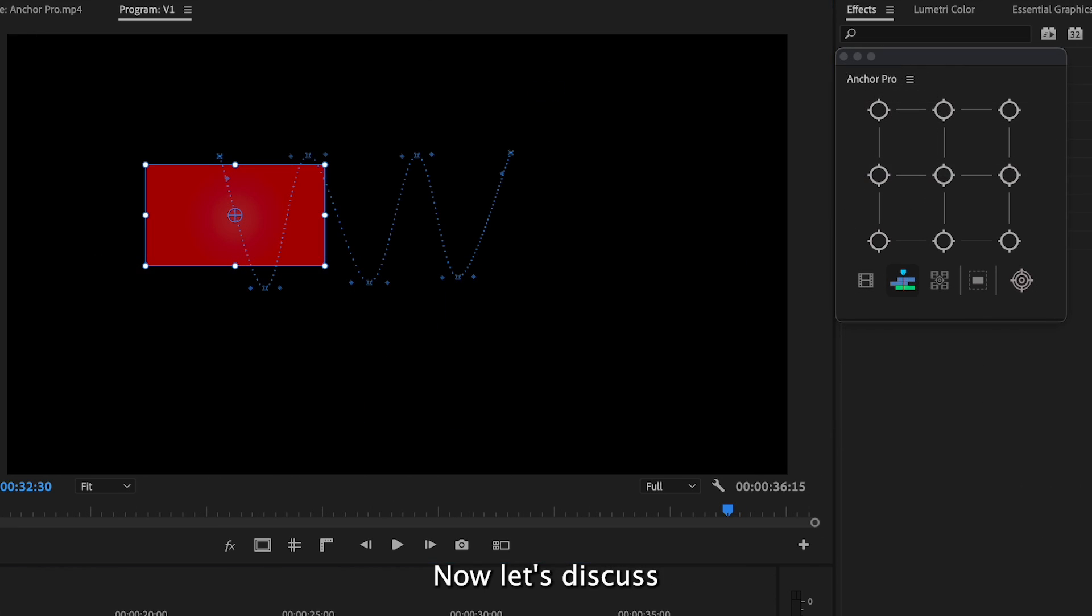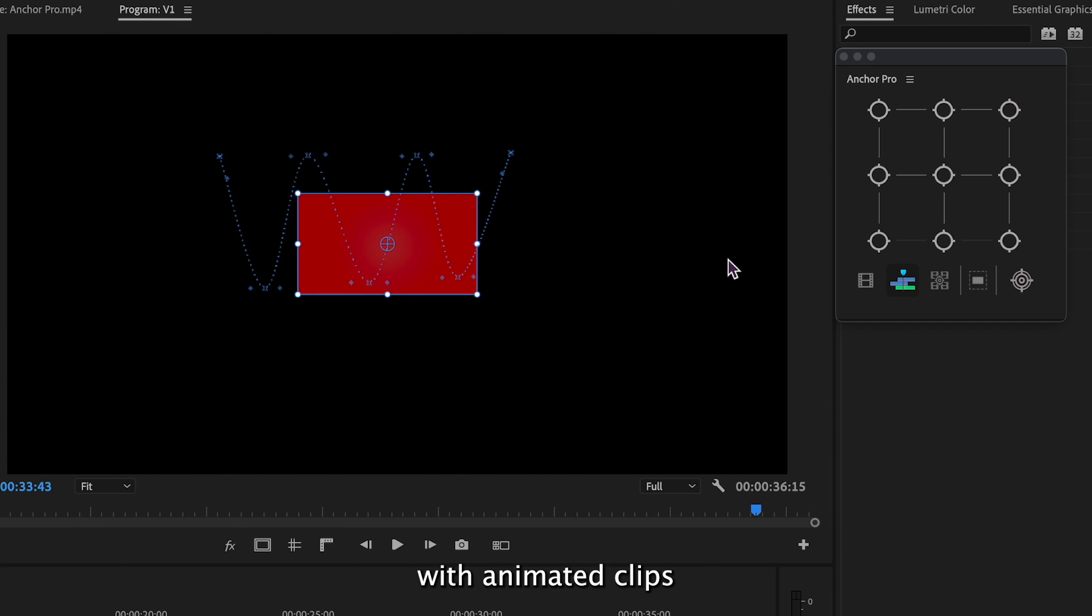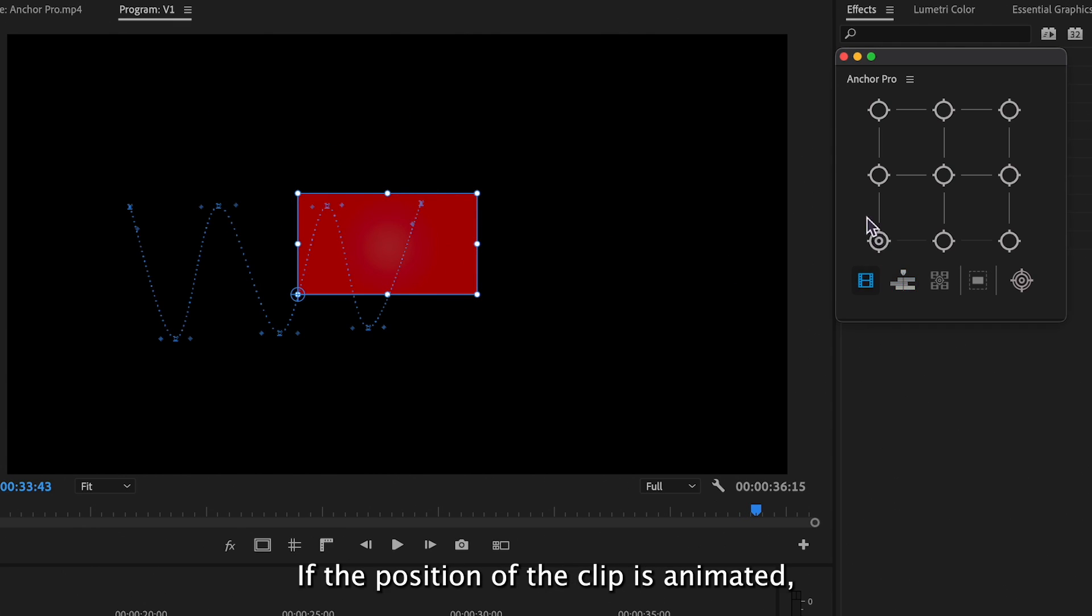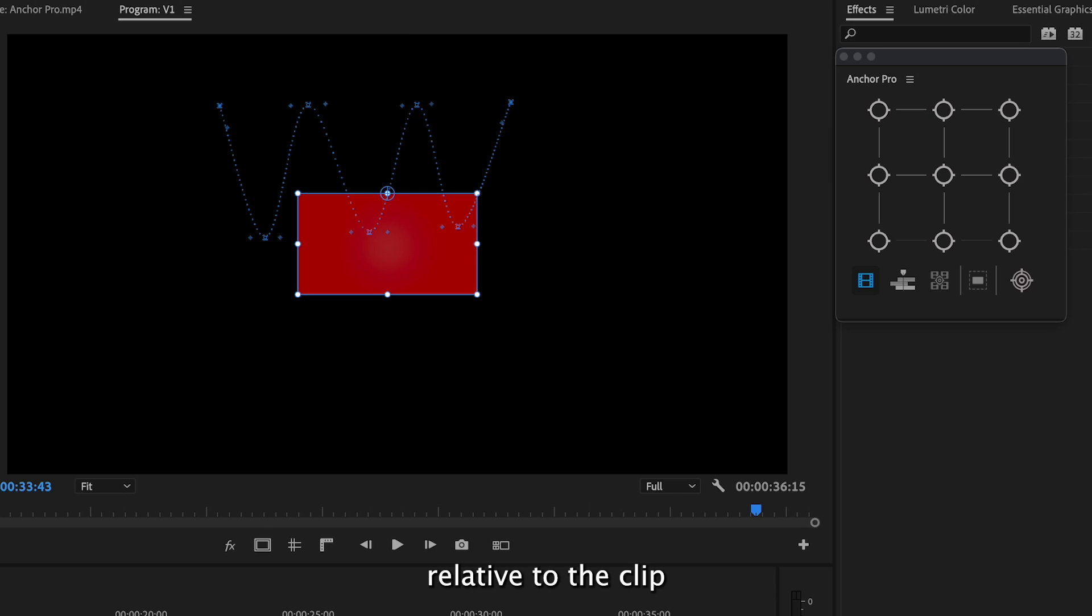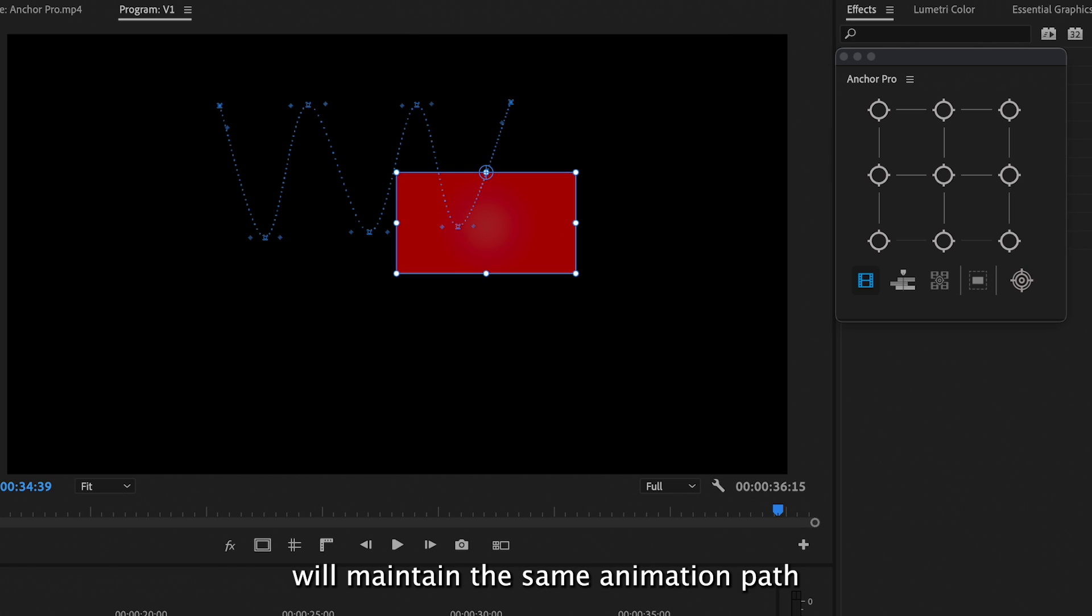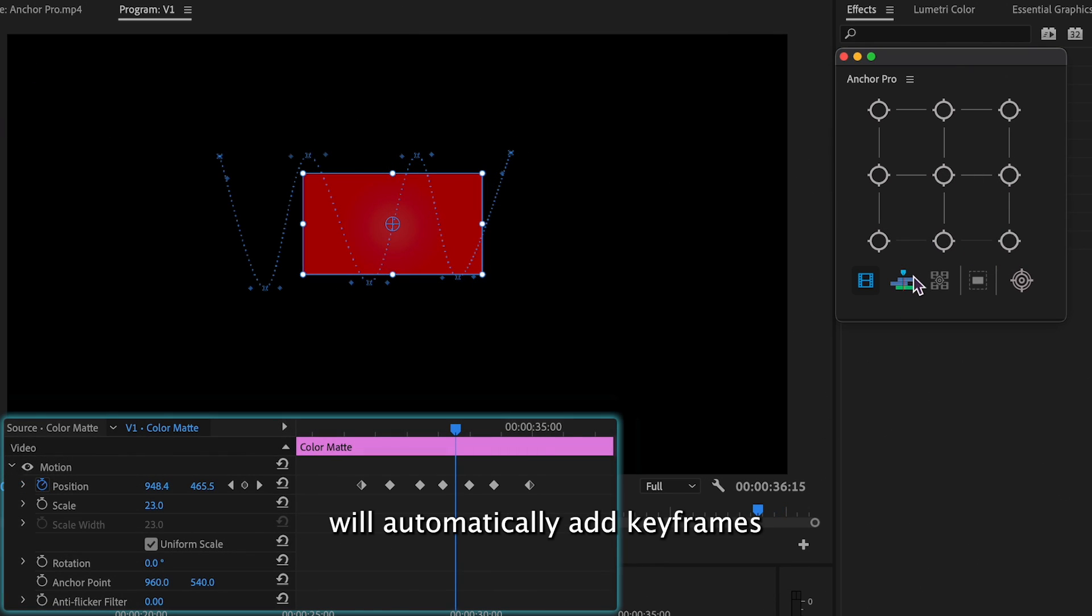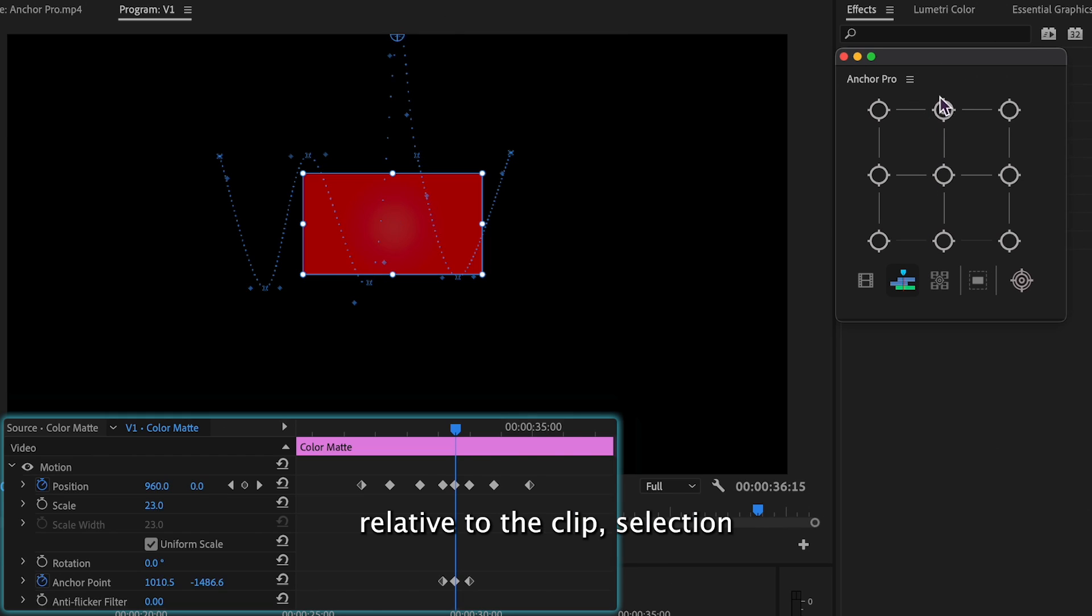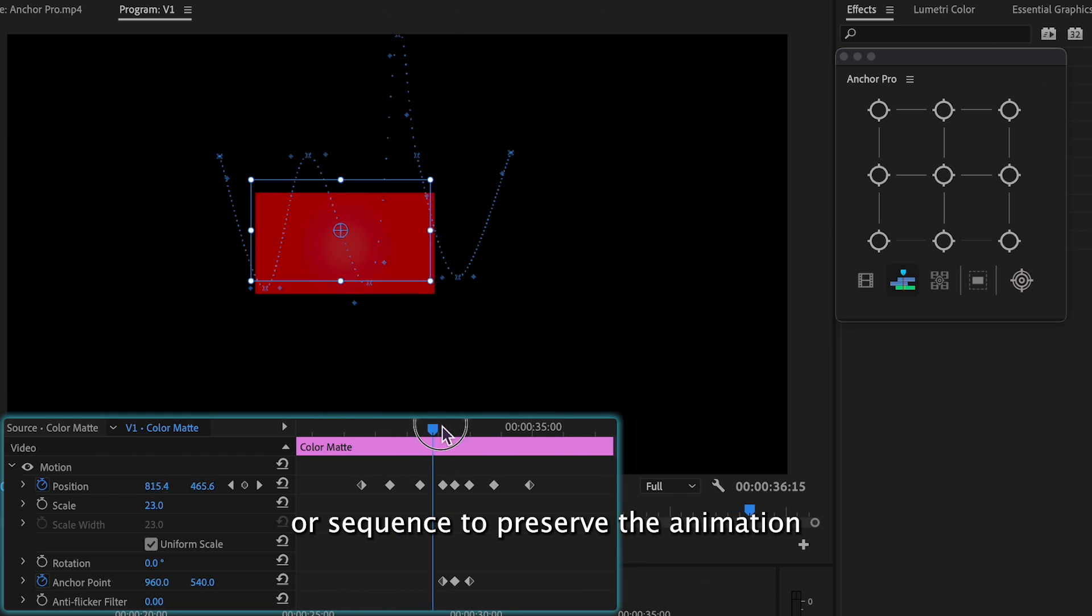Now, let's discuss how Anchor Pro interacts with animated clips. If the position of the clip is animated, moving the anchor point relative to the clip will maintain the same animation path. Anchor Pro will automatically add keyframes if you move it relative to the clip selection or sequence to preserve the animation.